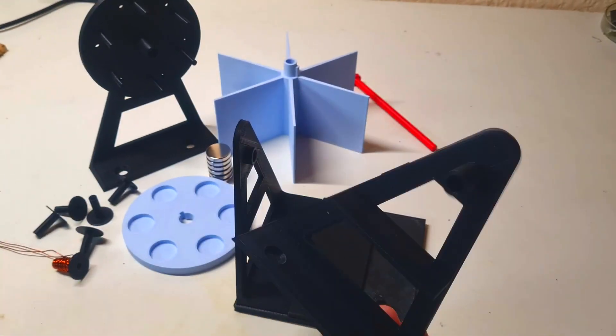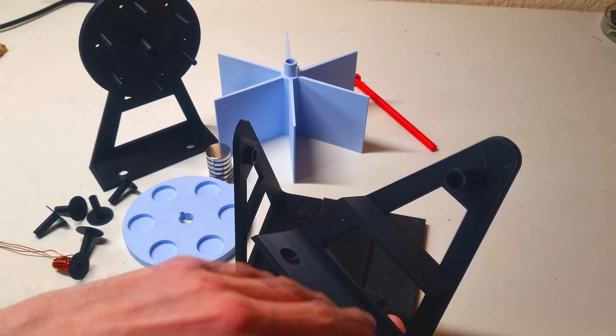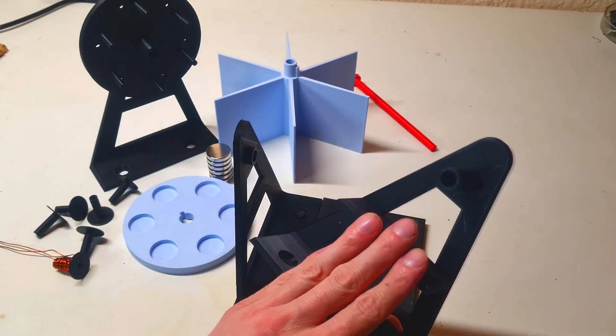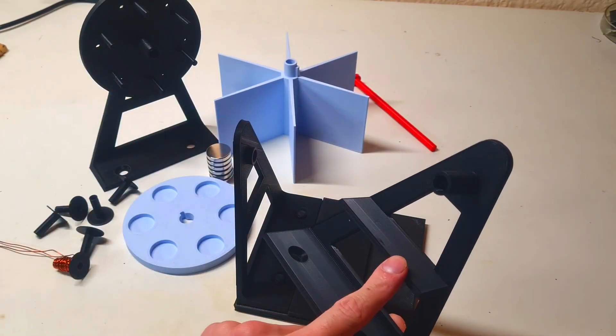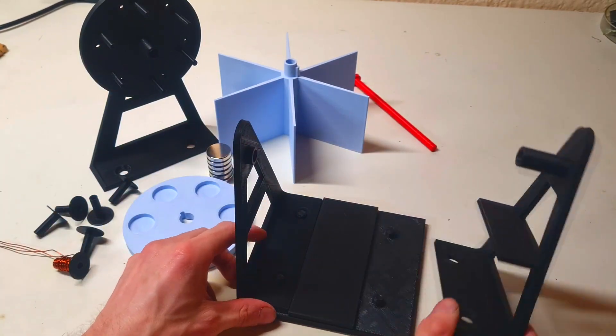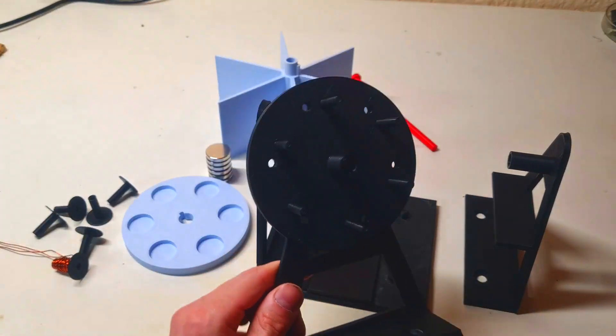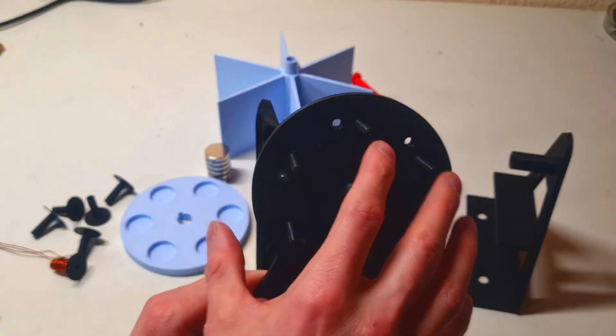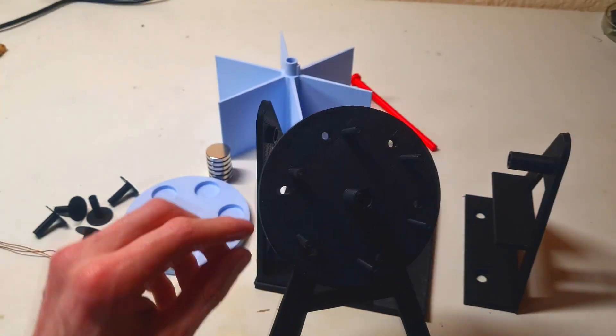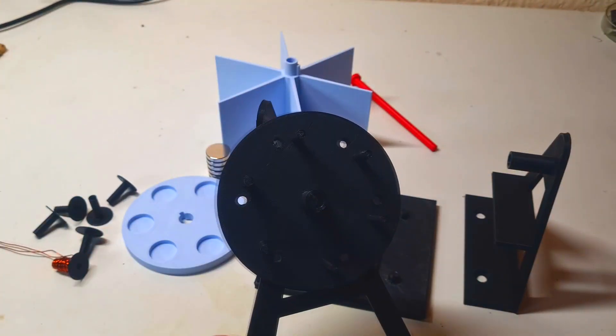But instead of using this frame which you can put only one coil or maximum two coils, you can also use this frame and with this frame you will be able to put six coils.